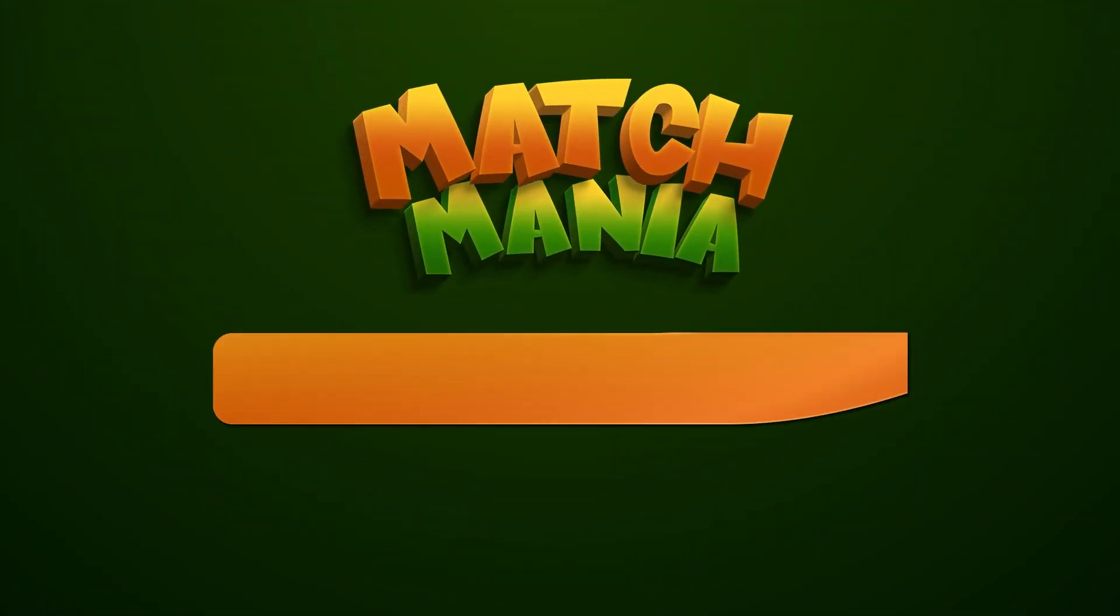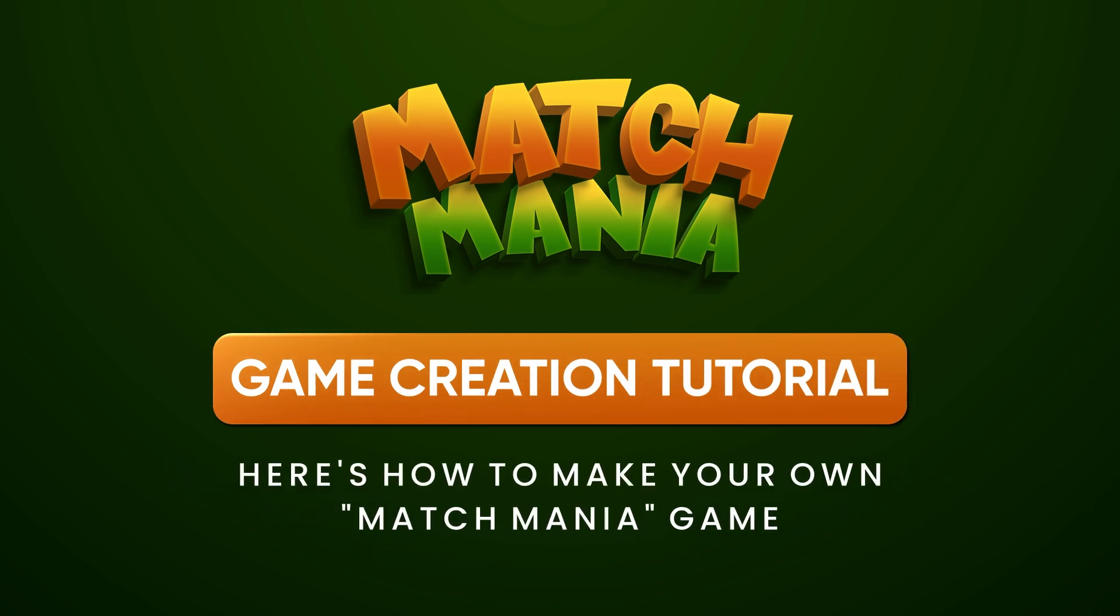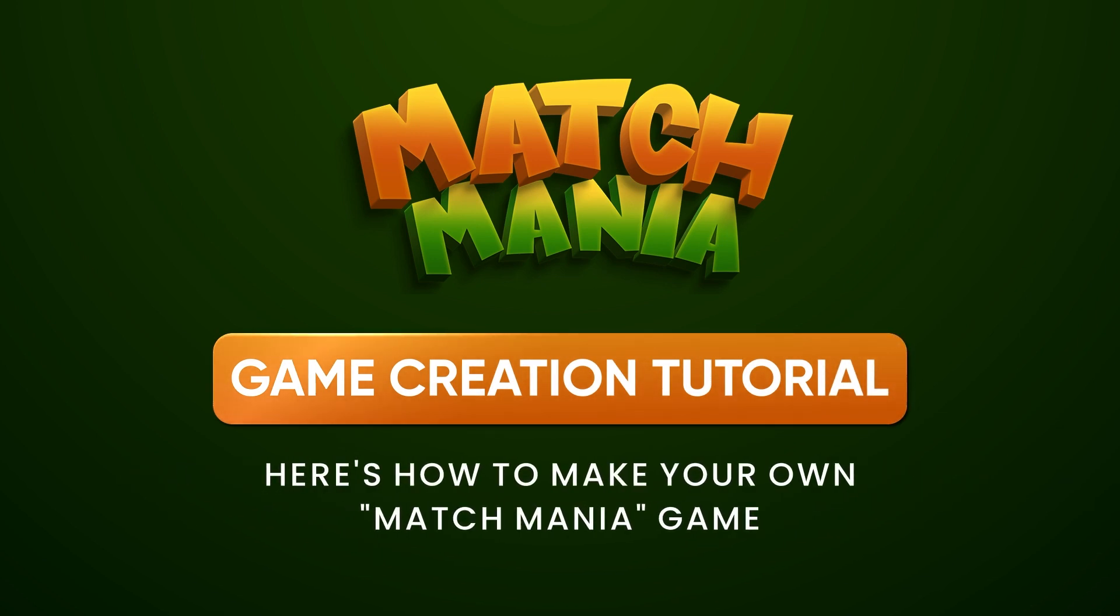Hey everyone, Kristin here from Team Breshna and today I'm going to show you all how to create your own matching tile game using Breshna's Matchmania template.